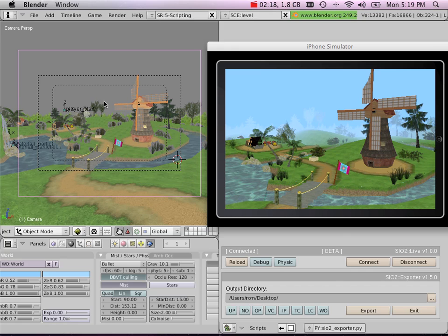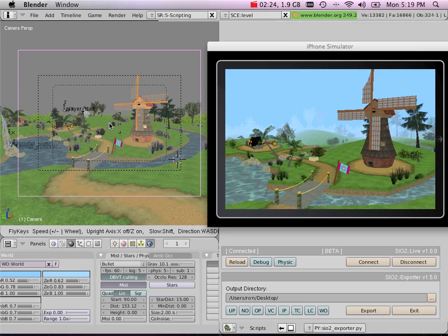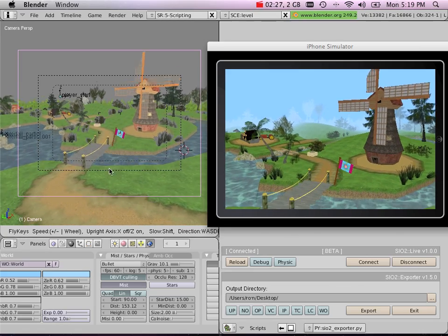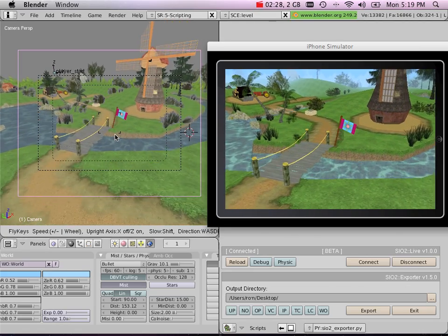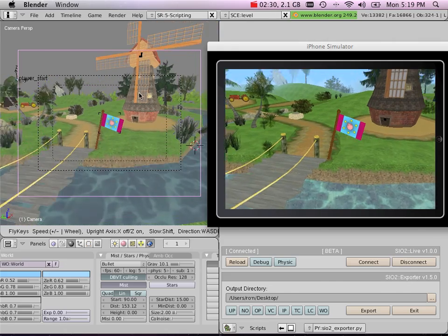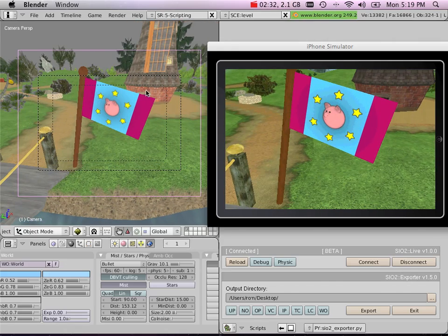And this goes a lot further than just changing the field of view of the camera or the far and near clipping plane. I can literally move my camera and have live visual feedback inside my iPhone Simulator.